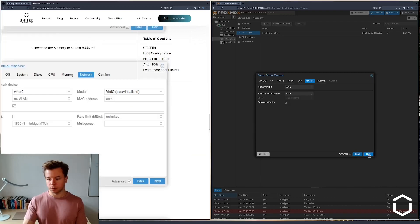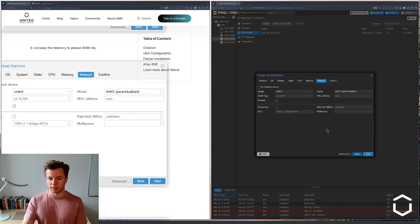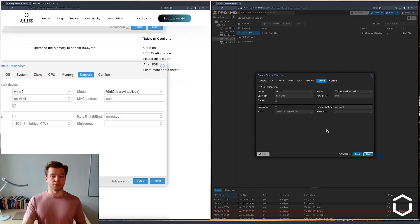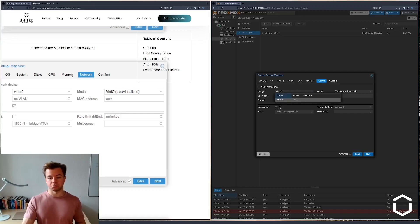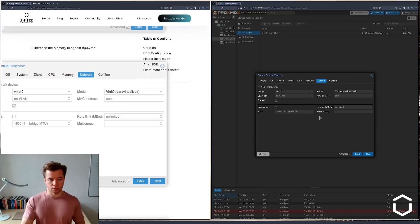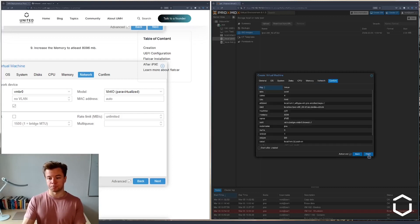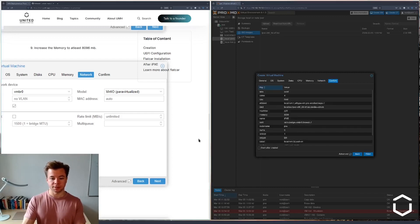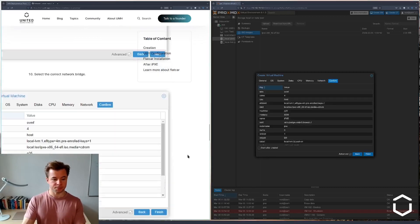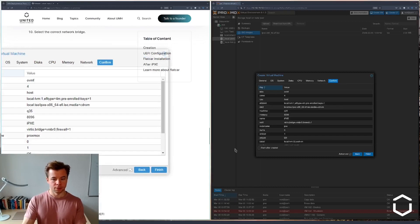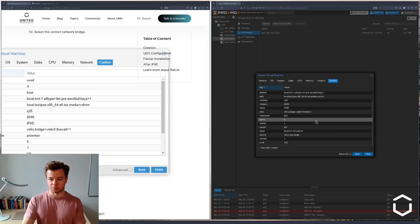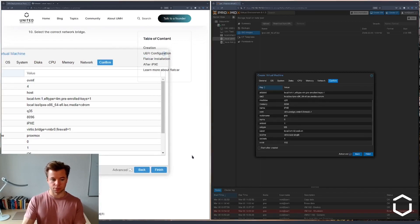The network I can keep as default because I only have one bridge, VM bridge zero. The rest of the settings we don't have to change. So we have an overview of our settings. This looks okay.